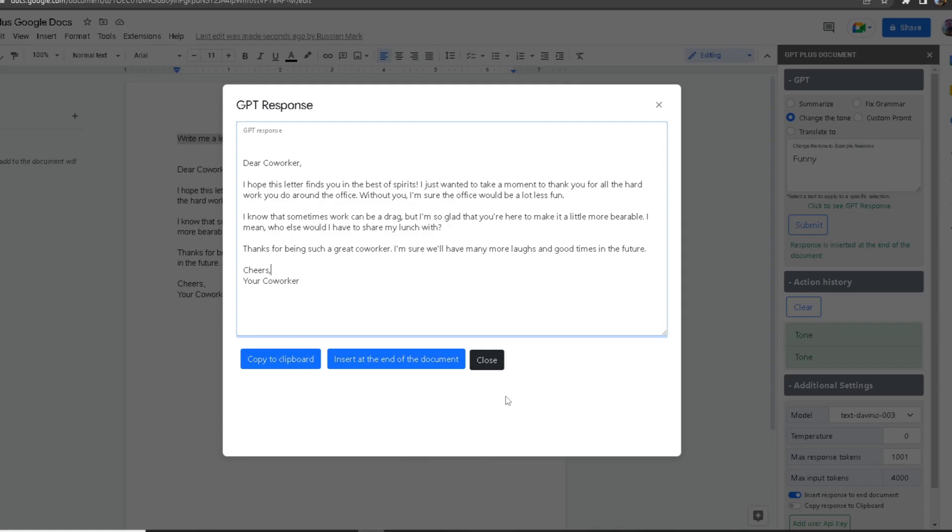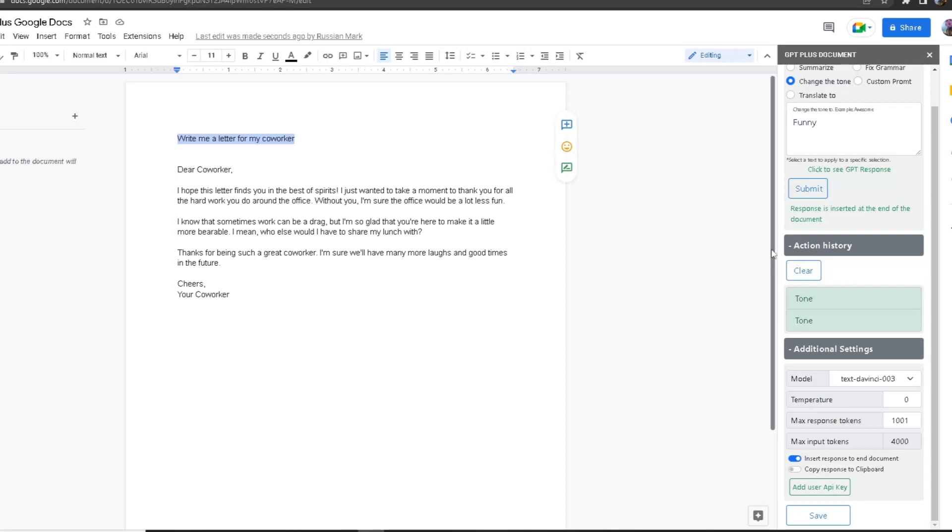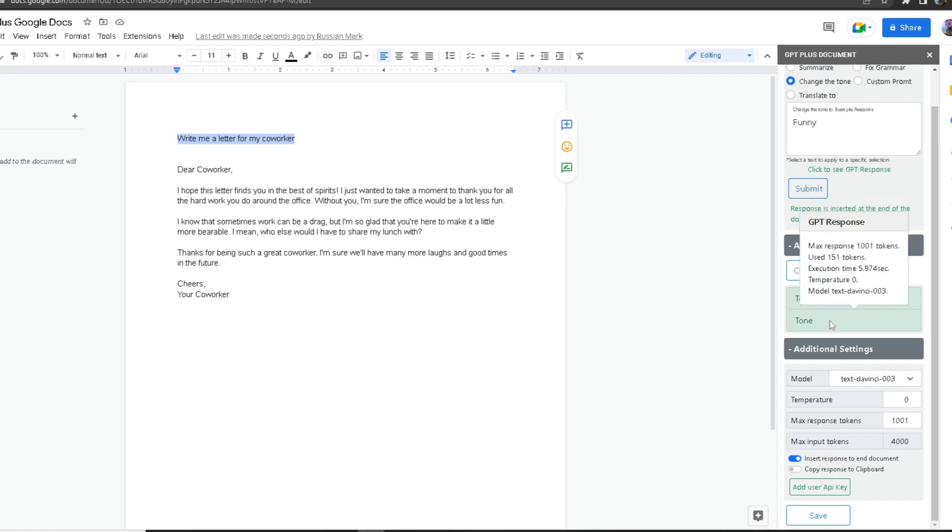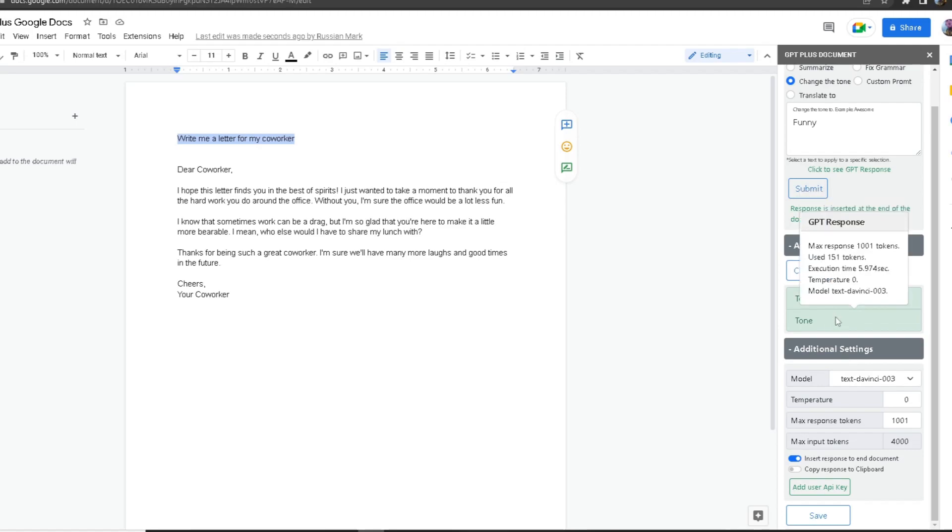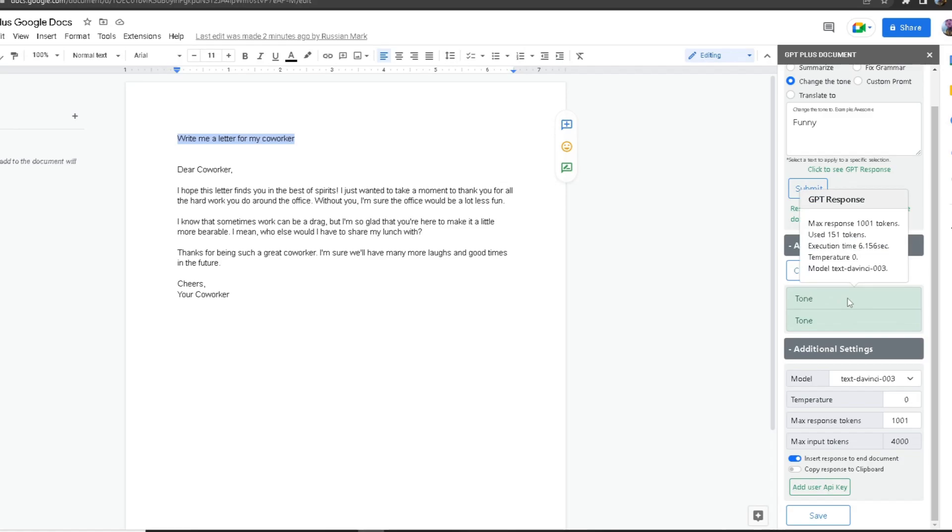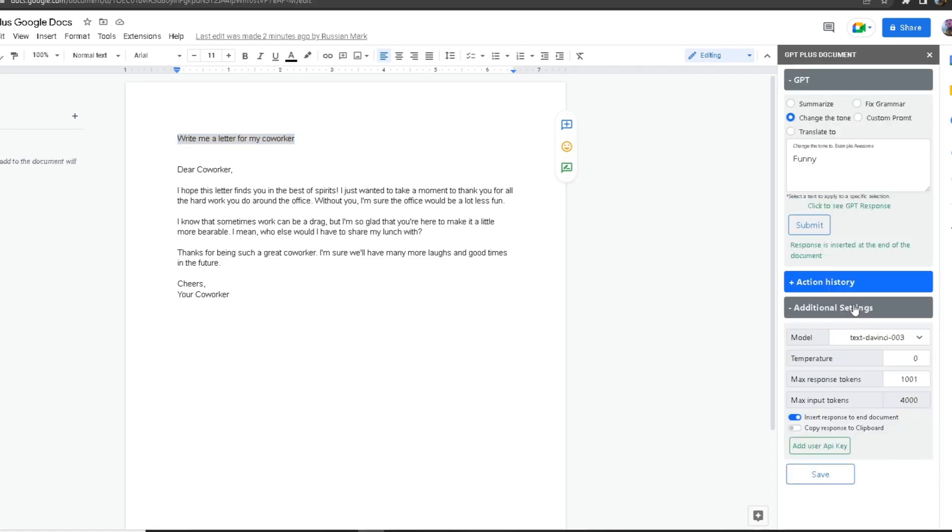It says Action History, which shows what you've done using this add-on. As you can see, I made two tone actions, one of them took 5.974 seconds and the other took 6.156 seconds. You can always clear this by clicking Clear. Now moving on to Additional Settings.